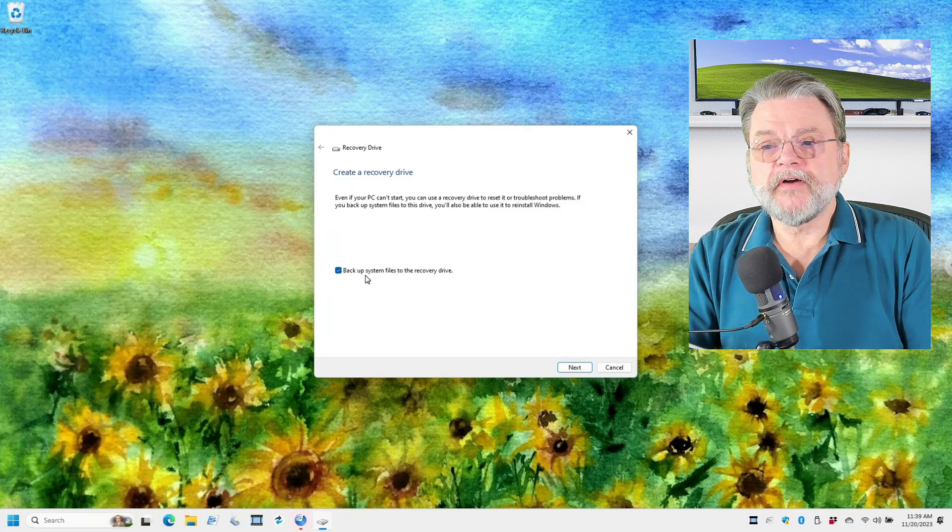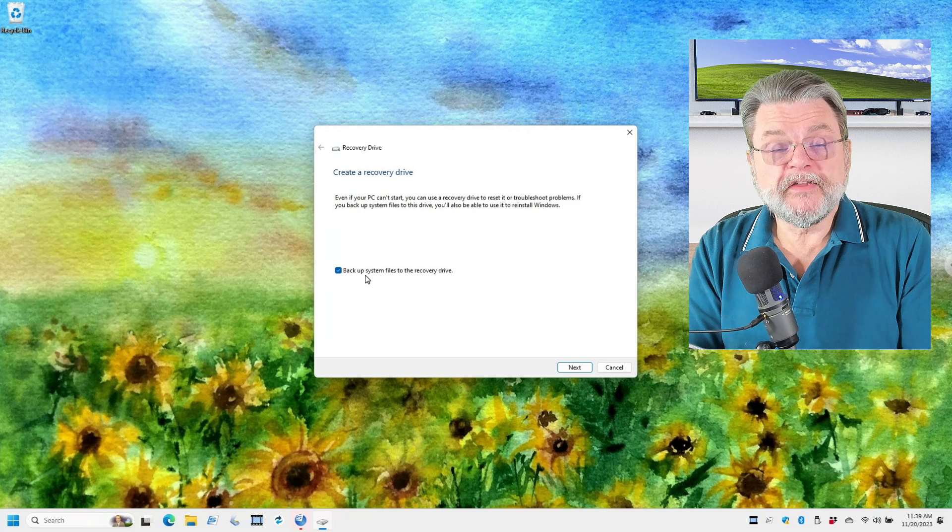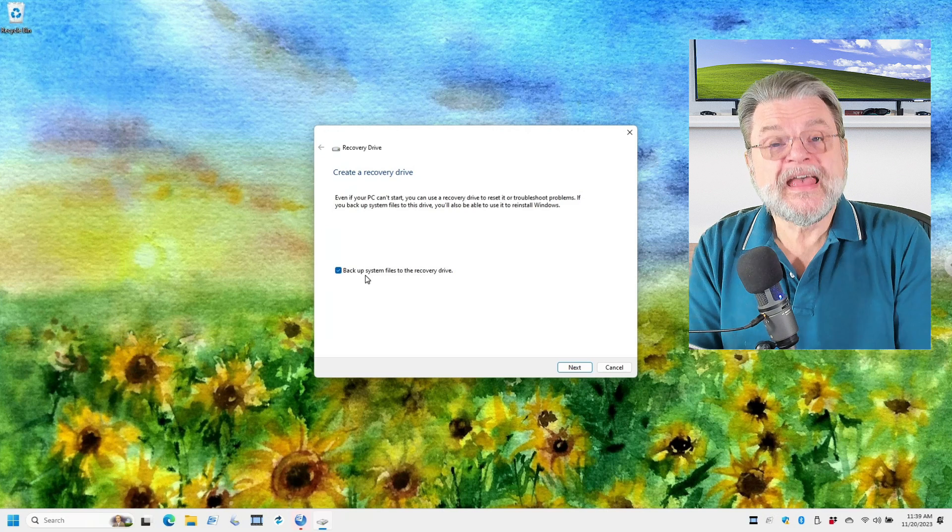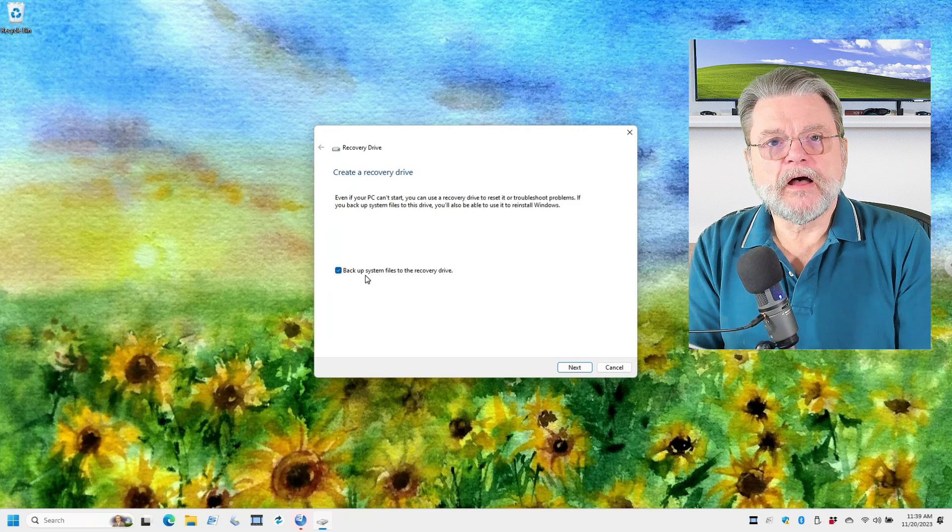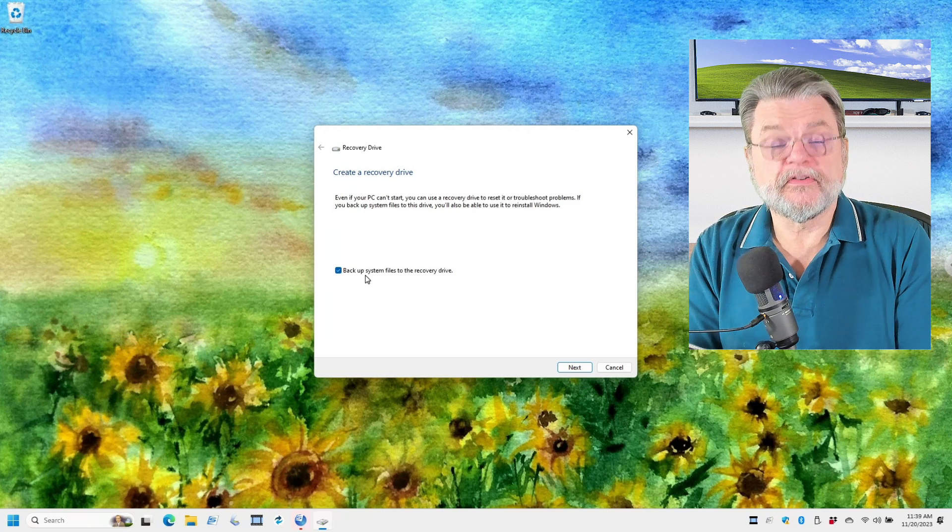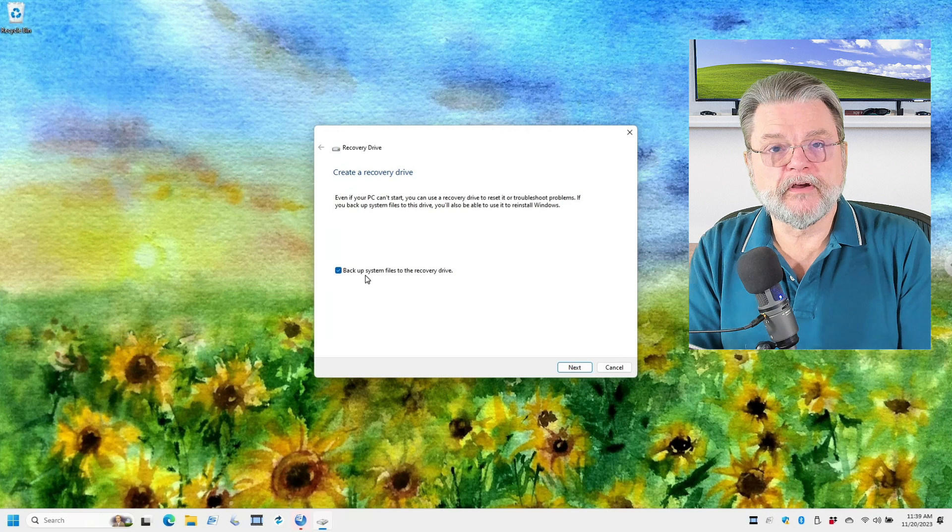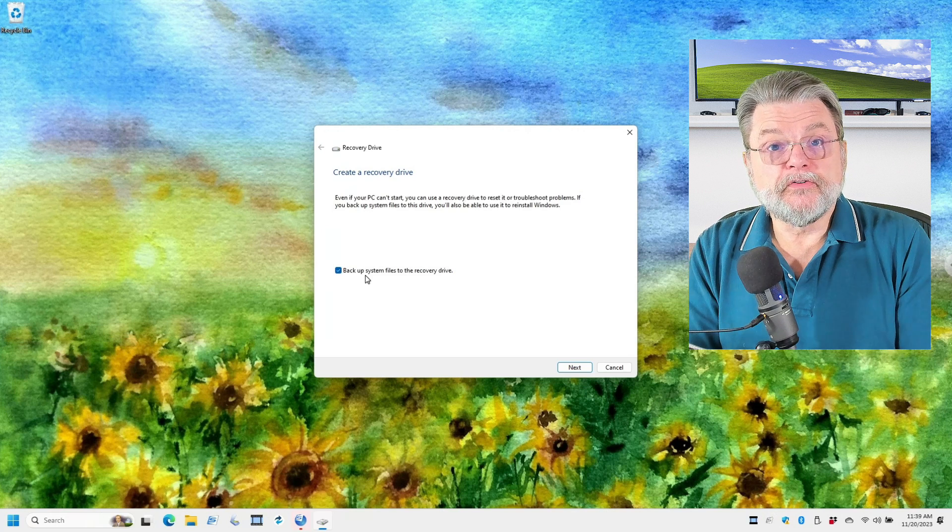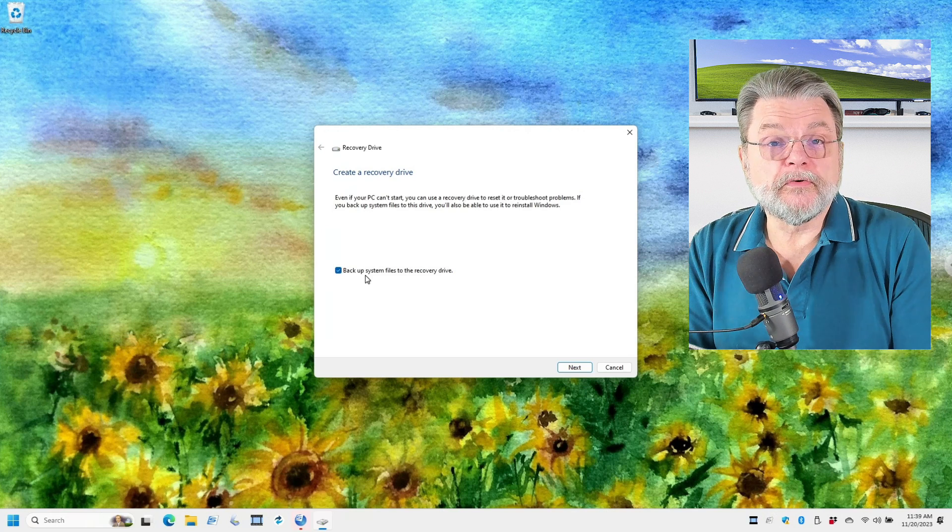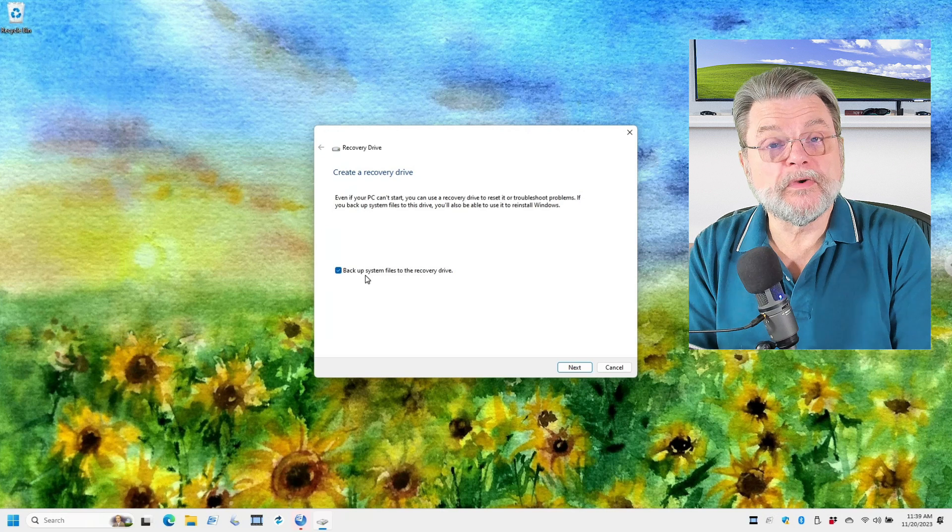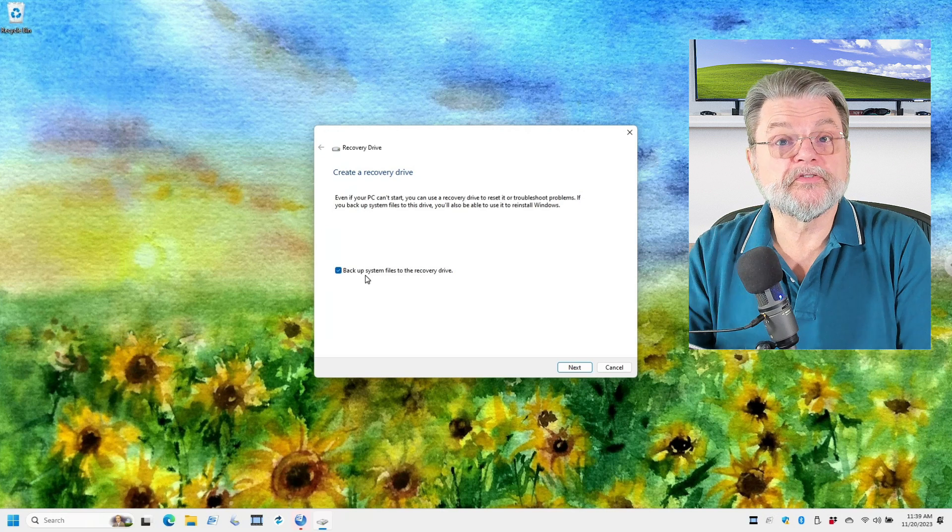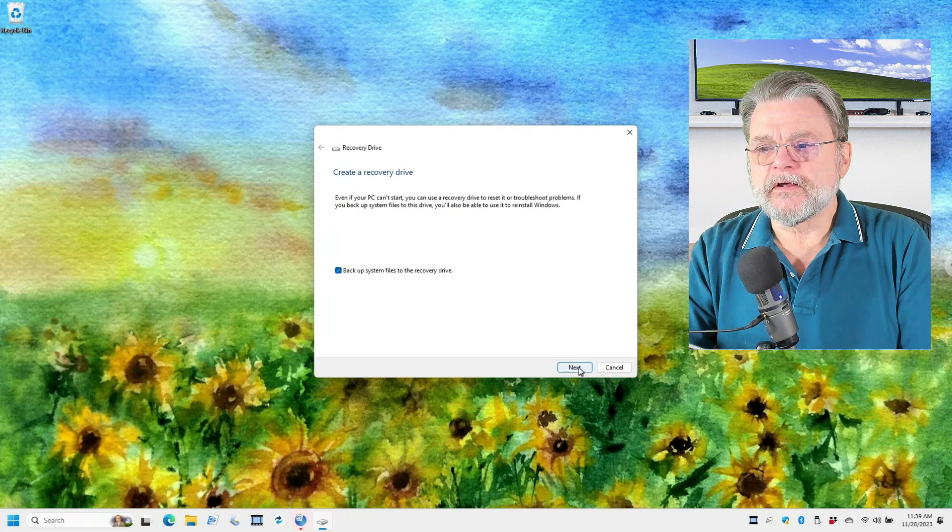Backup system files to the recovery drive. This basically says include a backup copy of Windows itself to that recovery drive. This will allow you to later repair Windows if you need to and potentially even reinstall Windows from scratch. We'll click on next.